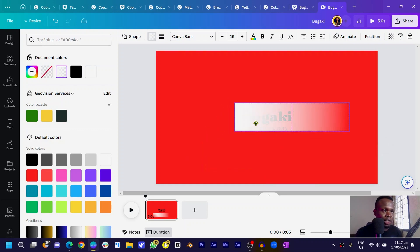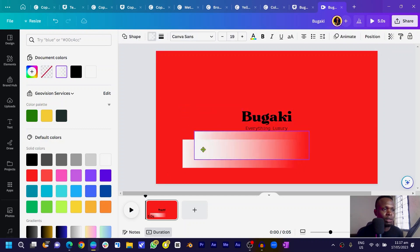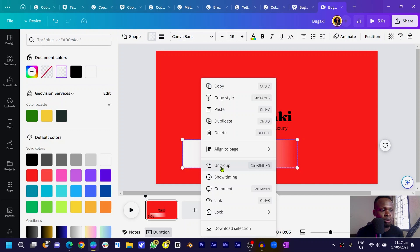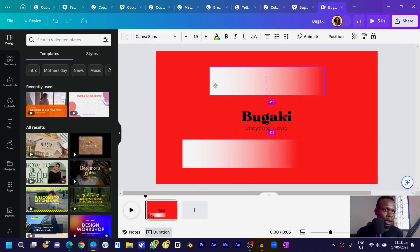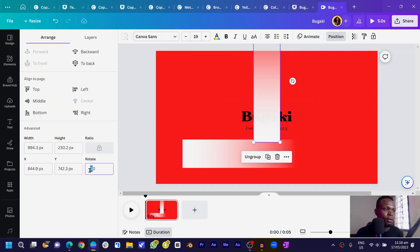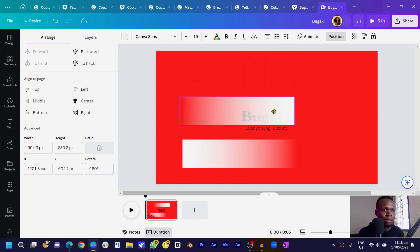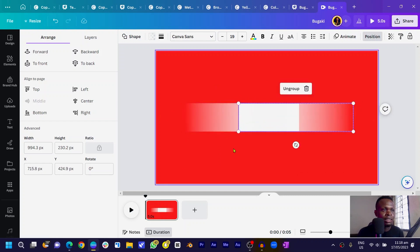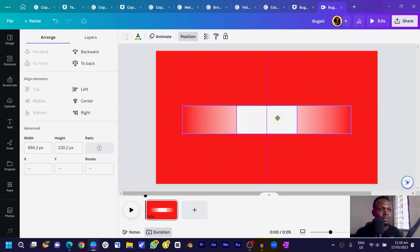I just duplicated the gradient shape. Put them together and use Control+G to group them, or right-click to find the group option. Then select it and duplicate again. Come to position and set the rotation — 180 degrees should work. Place one copy centered on the left side and the other centered on the right side, making sure everything is centered nicely. Now comes the fun part: animating our gradient shapes.